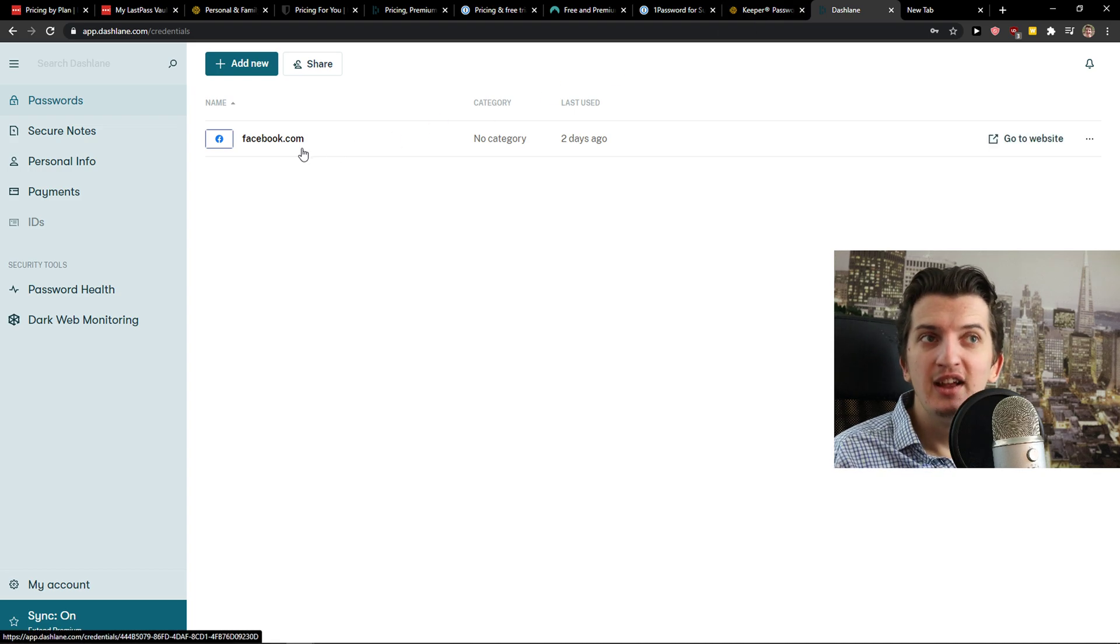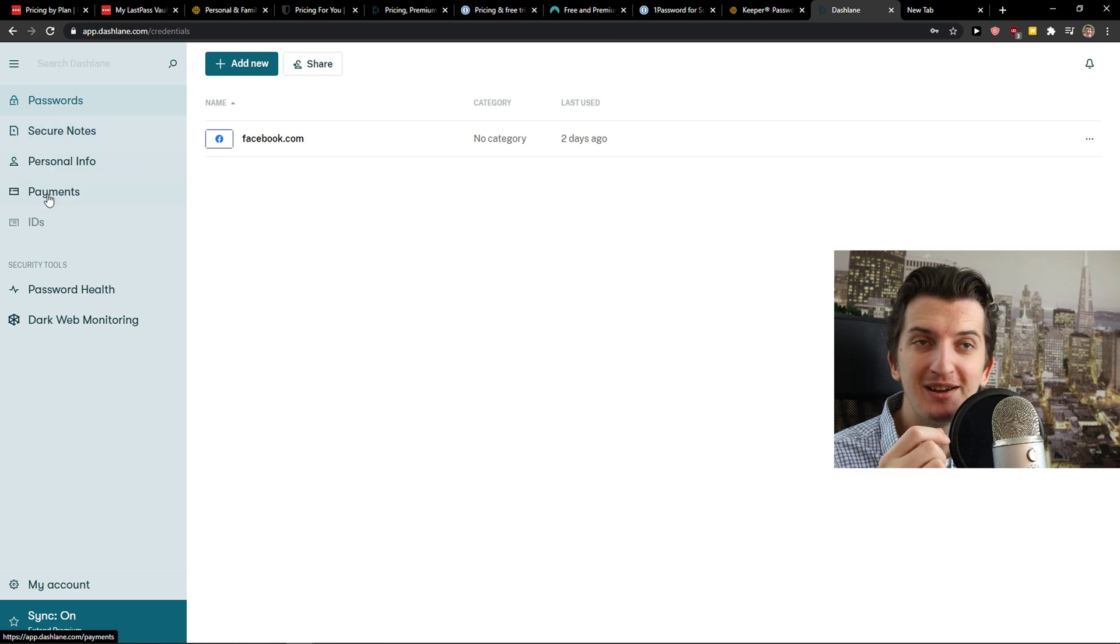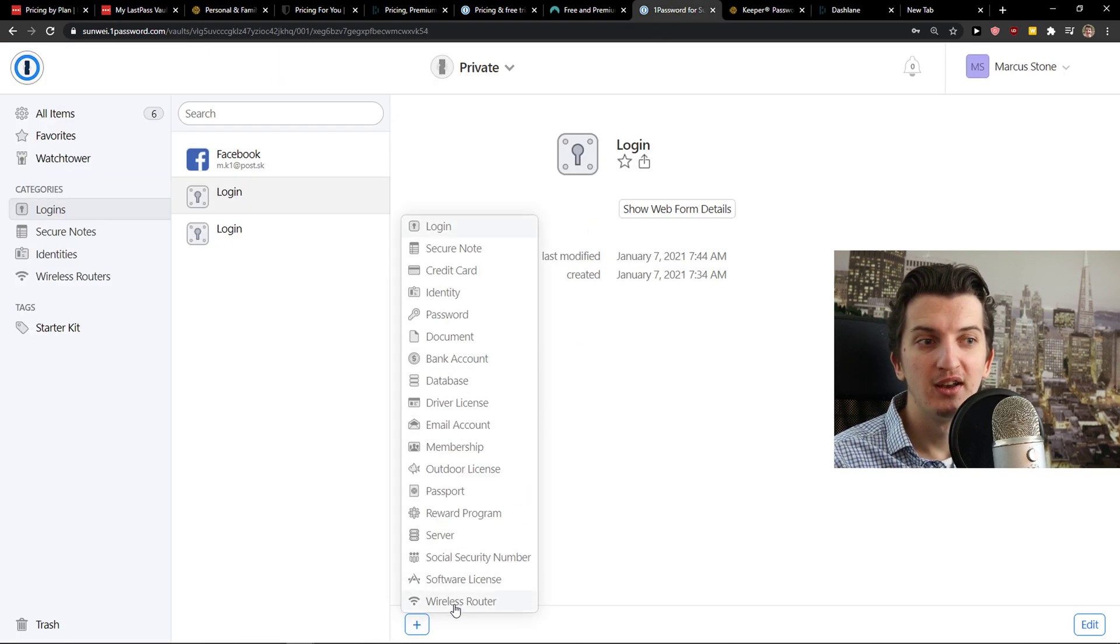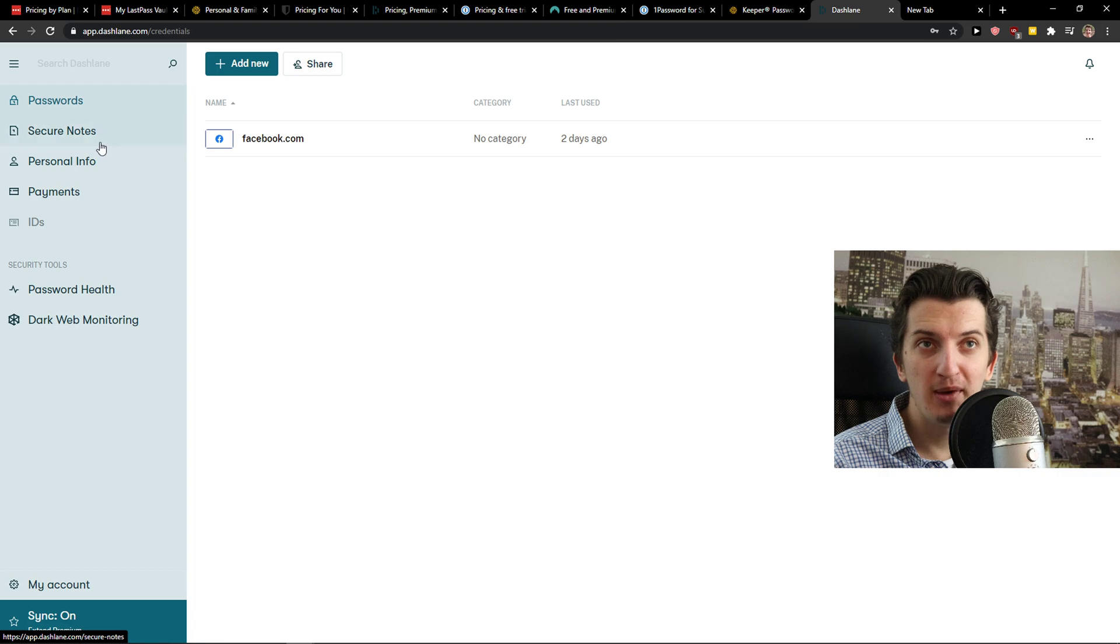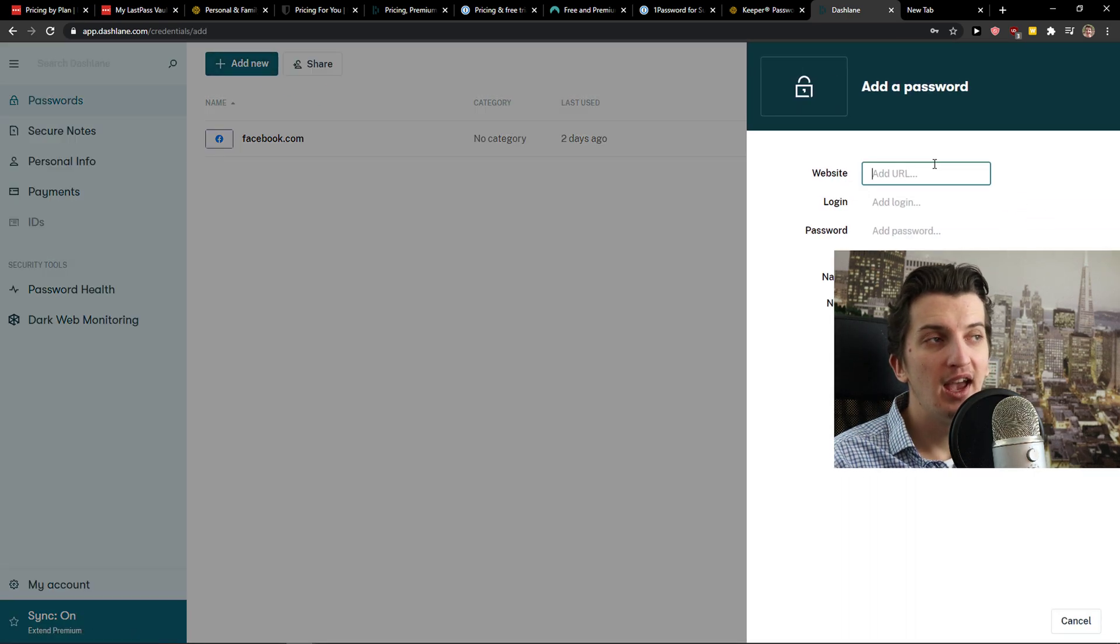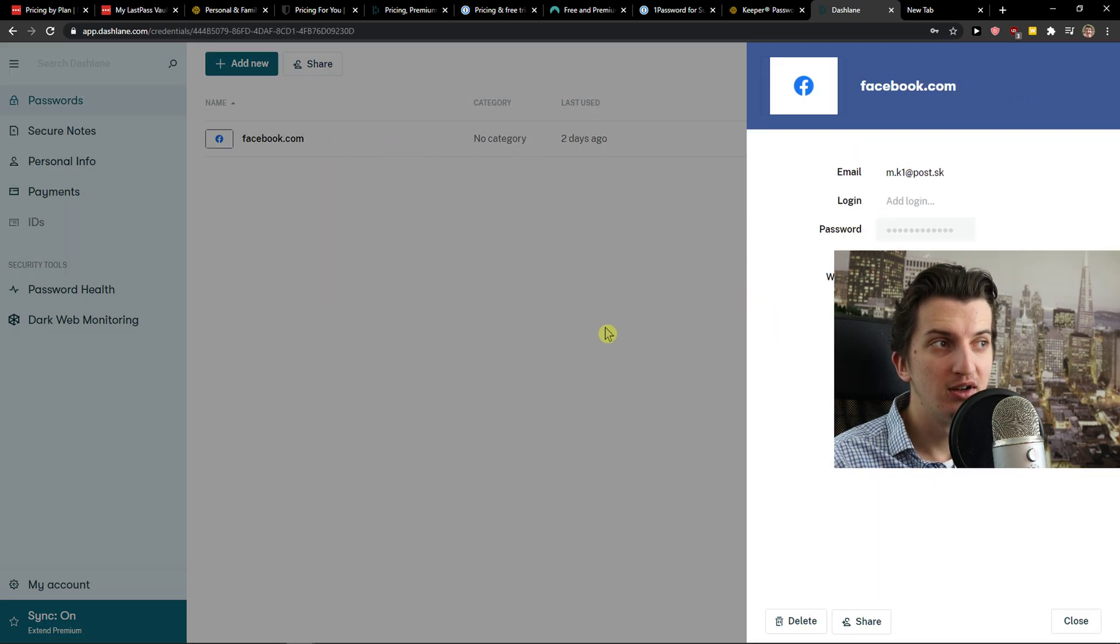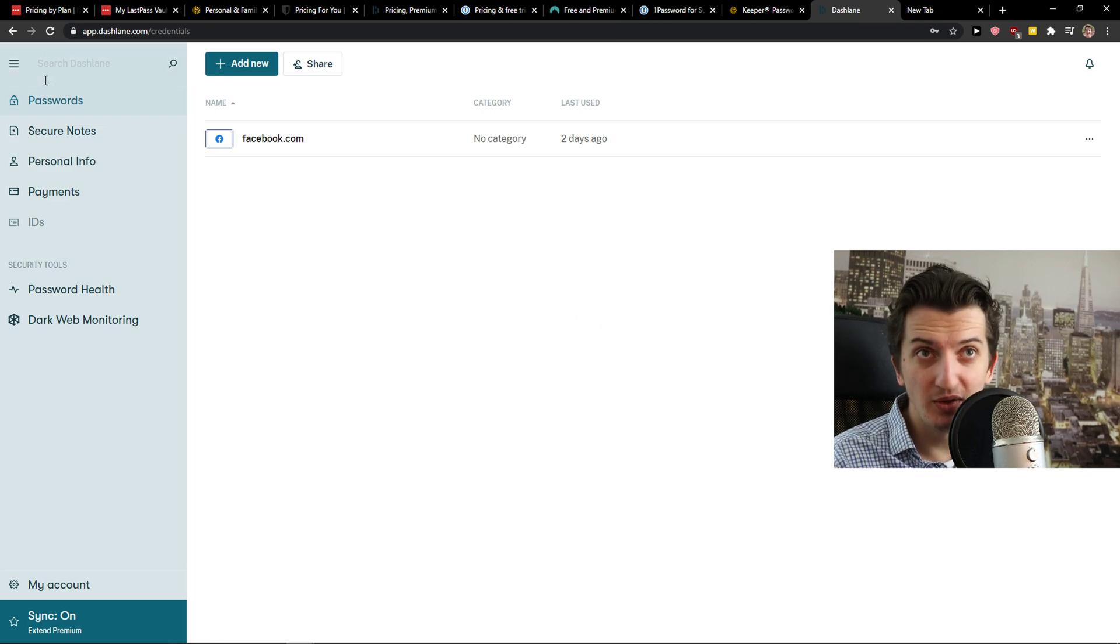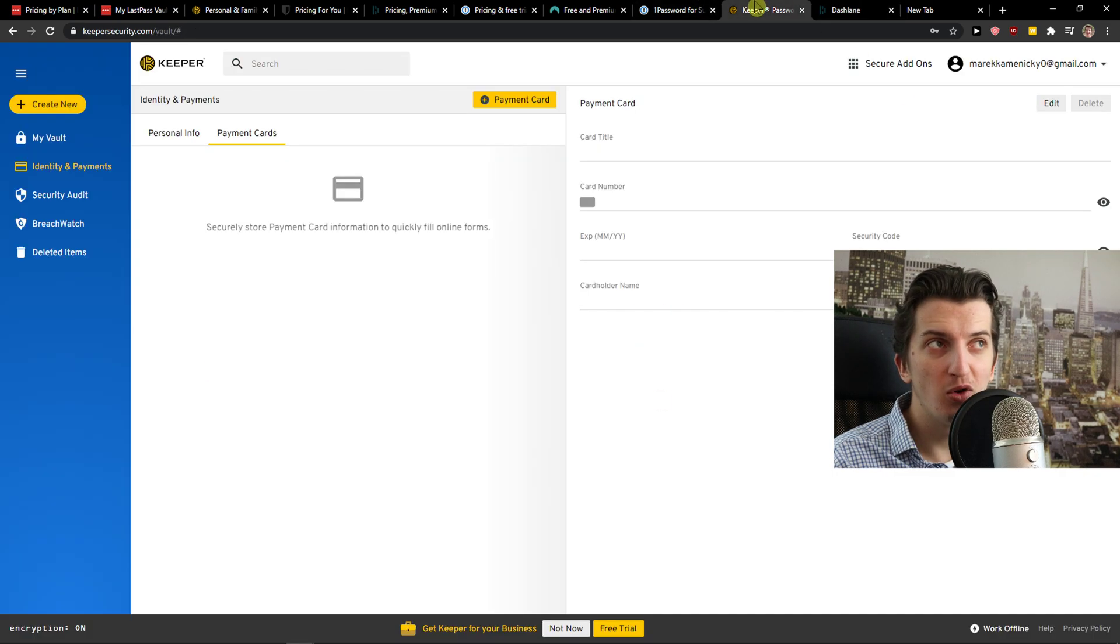The next one is Dashlane. Dashlane is on the same level as 1Password but not that high only because you have also limited what you can actually add to Dashlane. And 1Password is really huge because you can add like a bank account, wireless number, server, you can add multiple things if you need it to. And Dashlane, you got passwords, secure notes, personal information and payments. When you want to go here and passwords, click add new. And you can add a URL here, add a login, add a password, add a name. So Dashlane looks good too.